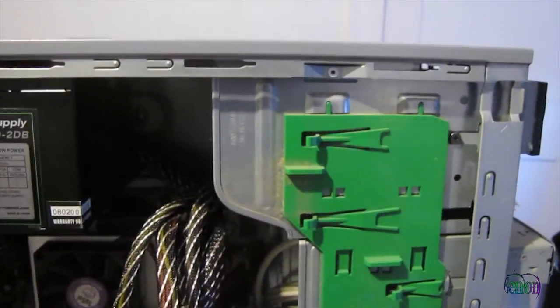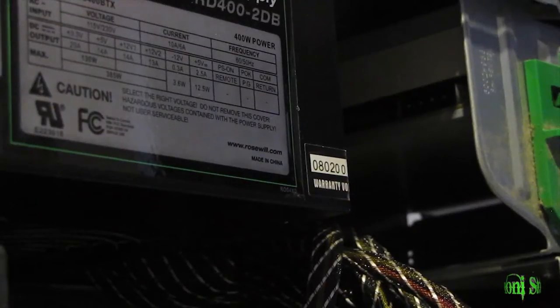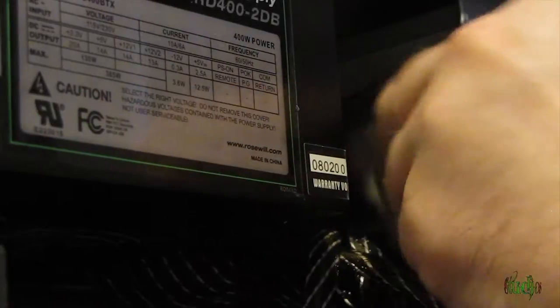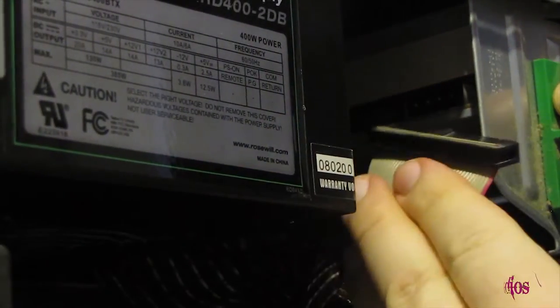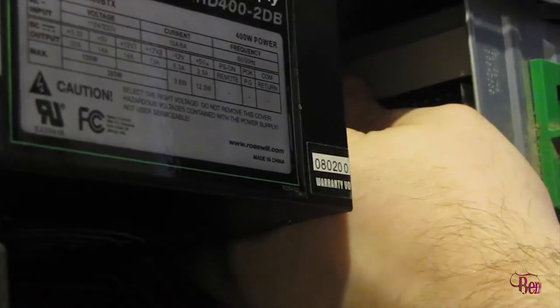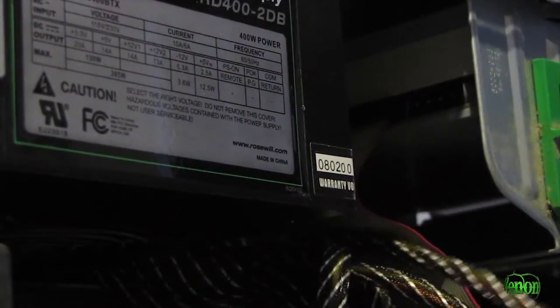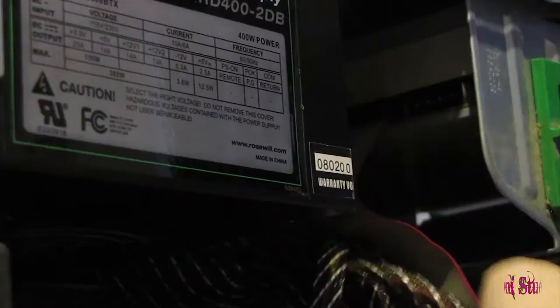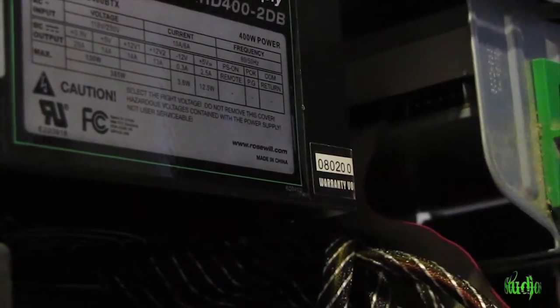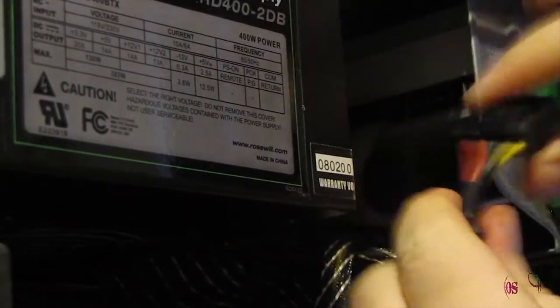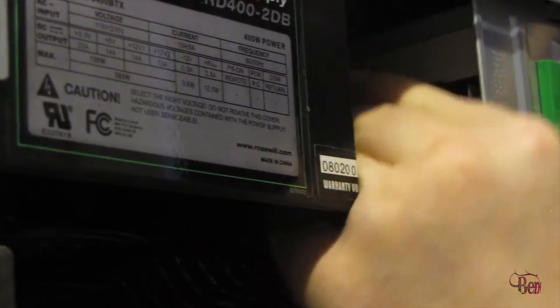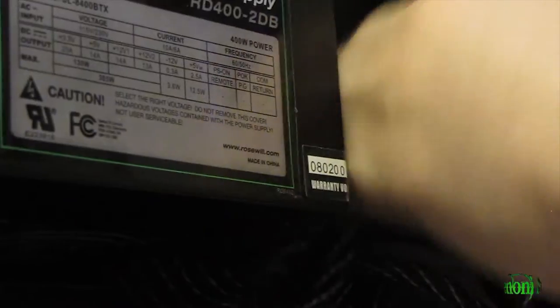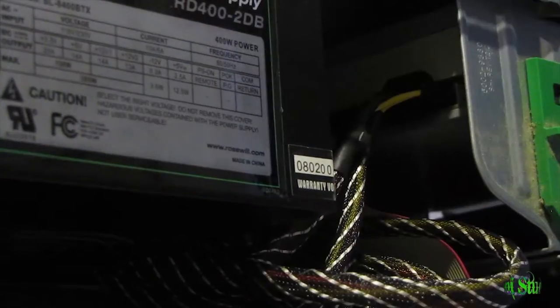Now all we have to do is hook it up. So I'll do just as I showed earlier and take my IDE cable. Make sure it's the right direction and push that in until it's secure. Then I'll choose which power I'm going to use. They're all the same, but I like to keep the cable short. This one looks close enough. Make sure it's the right direction and push it in. Make sure it's secure.